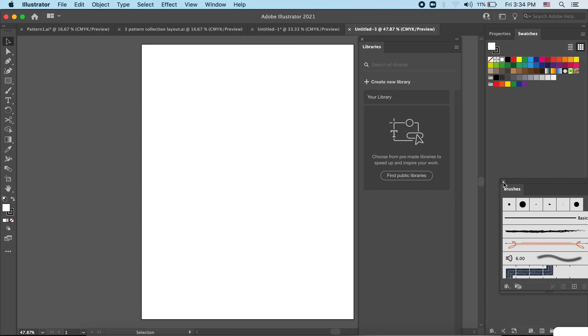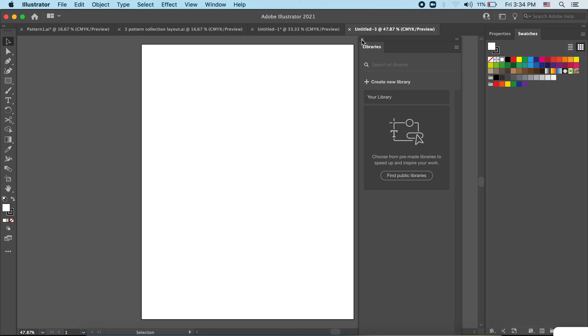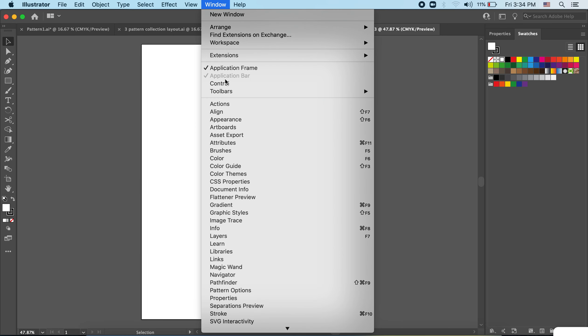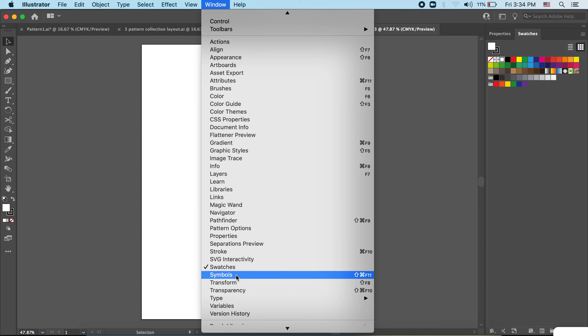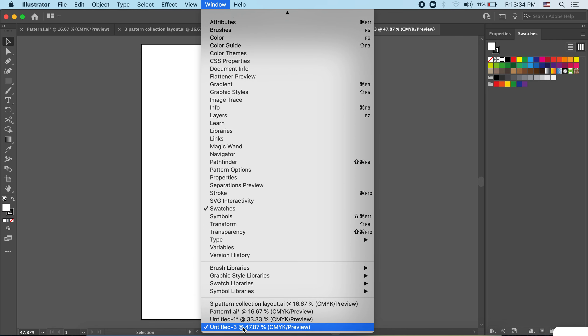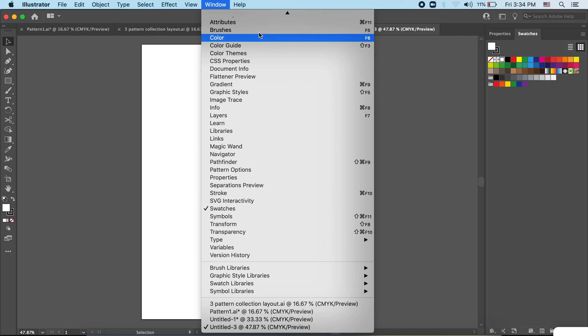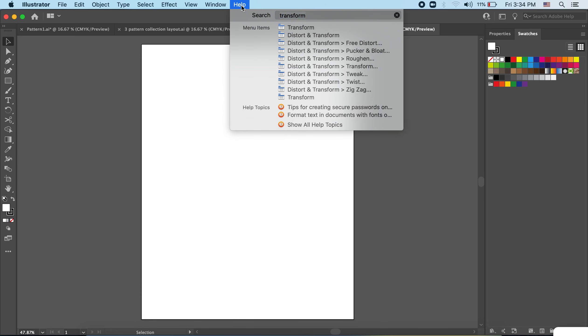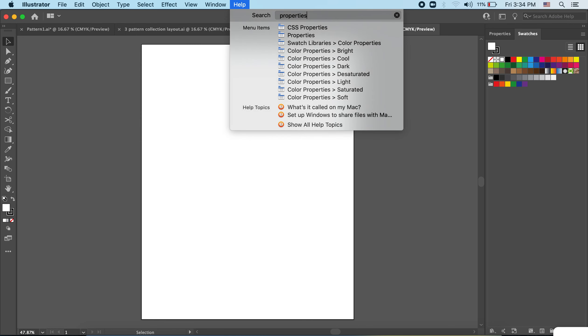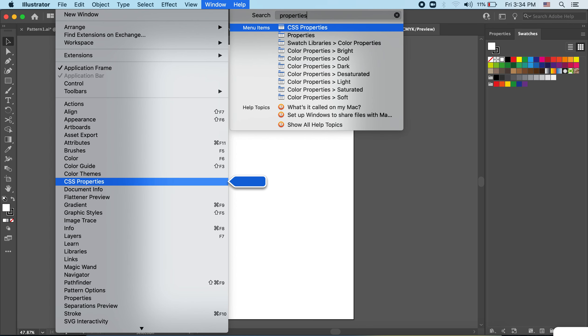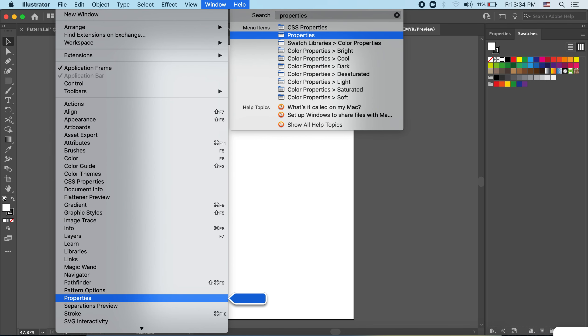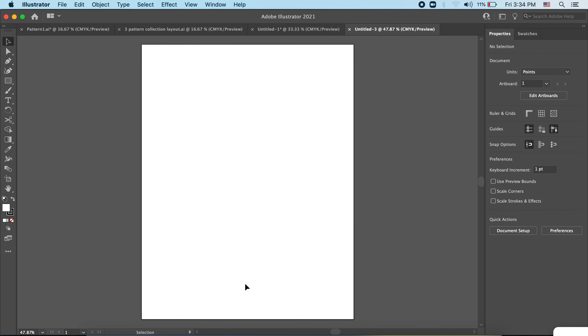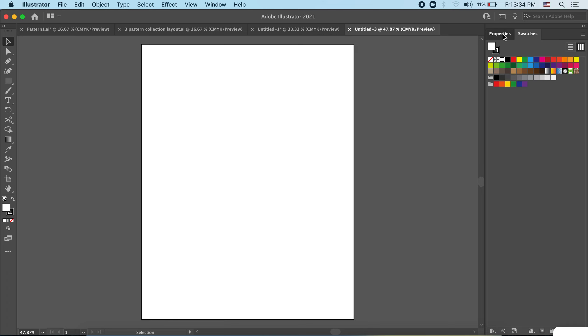So you can adjust your workspace and I'm going to recommend just simplifying for what we're doing and have swatches and properties available for you. If you don't have those showing up in your default, you can go to Window and make sure that they are checked. So we've got swatches checked and properties.